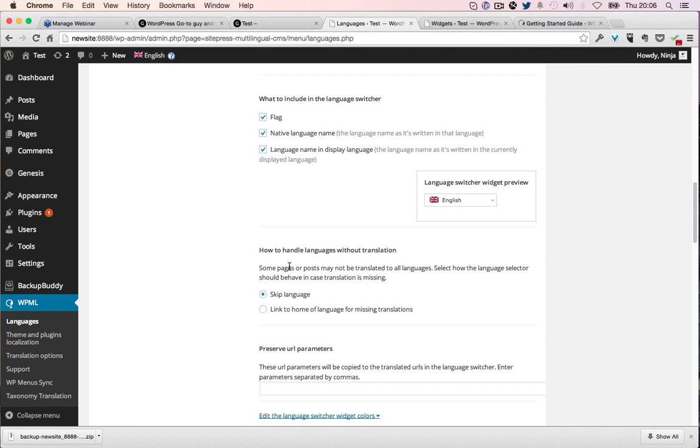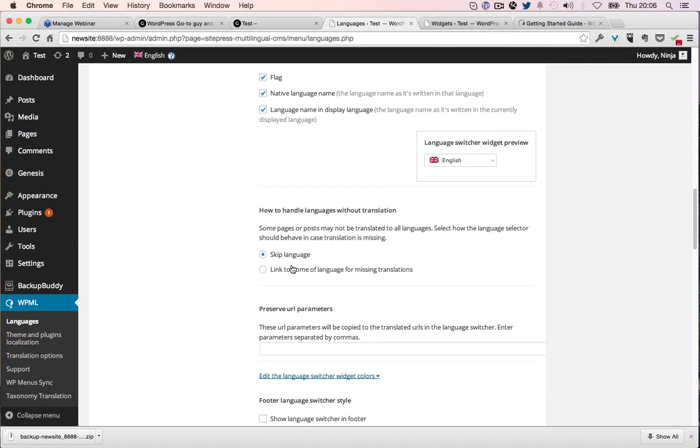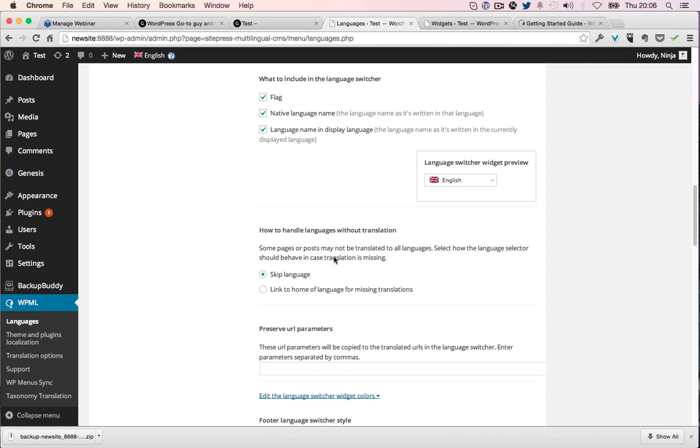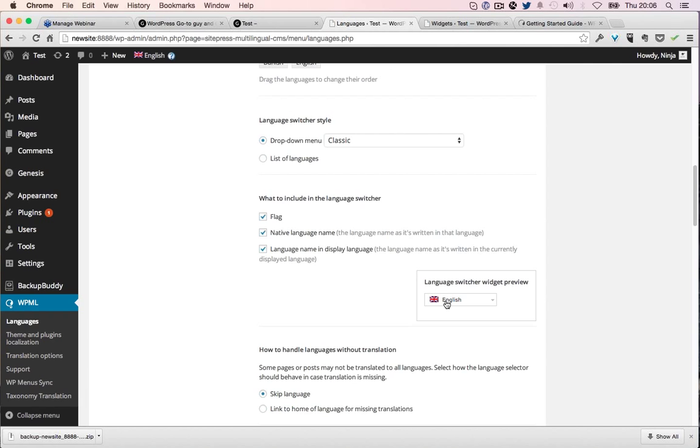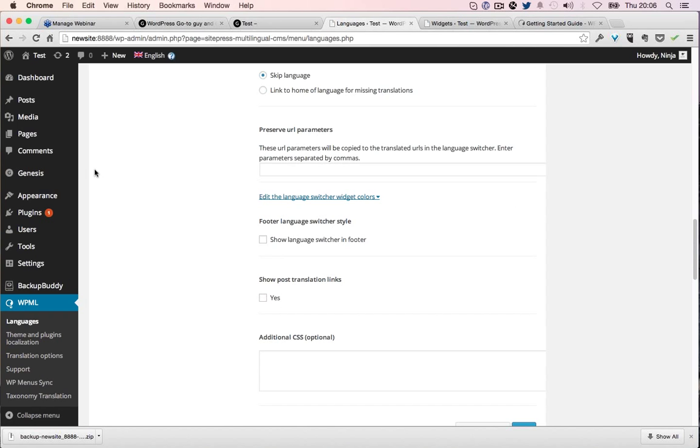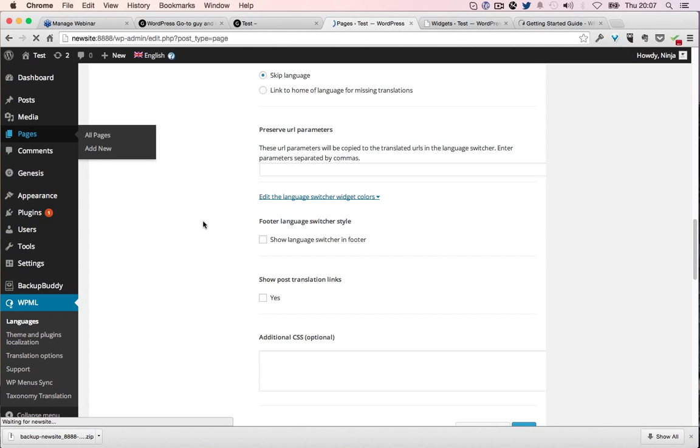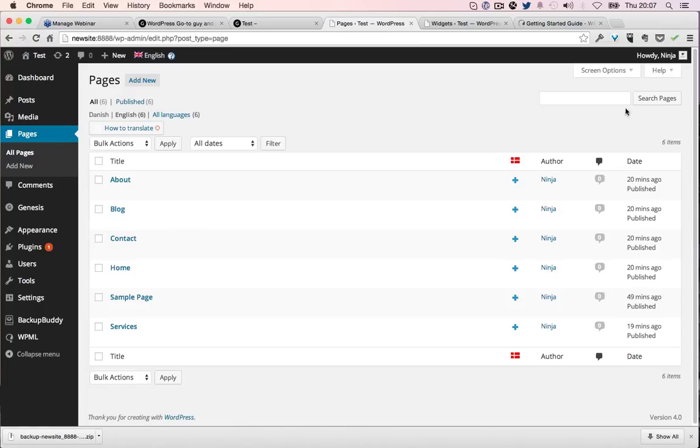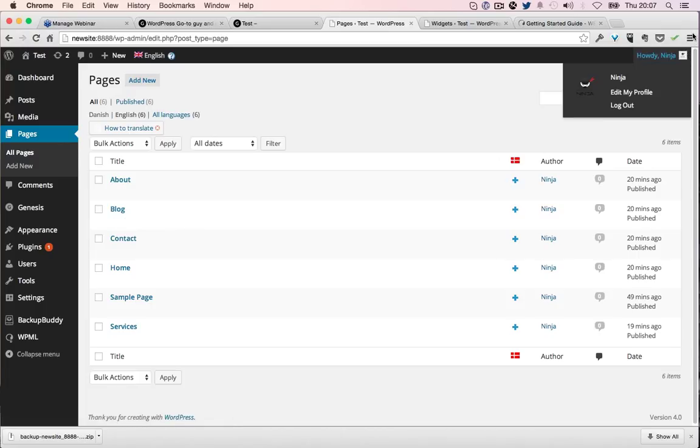We just press refresh. There we go. Let's just see if anything happens by clicking on that. Nothing yet. How to handle languages without translation? Skip the language. So our problem now is probably that we don't have any languages written. Let's go in the pages here.